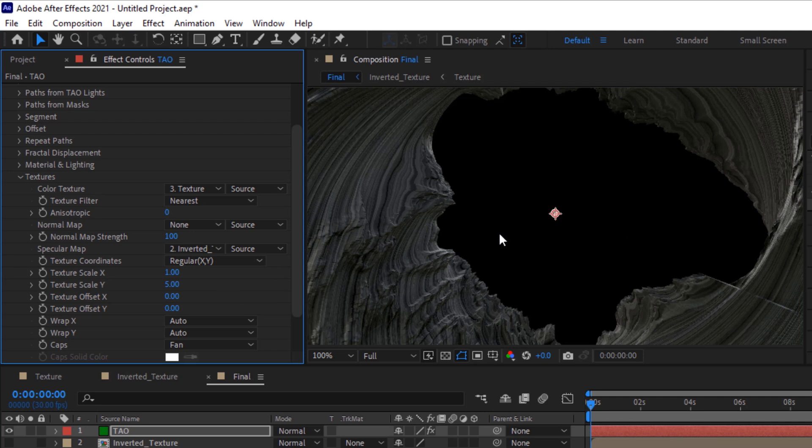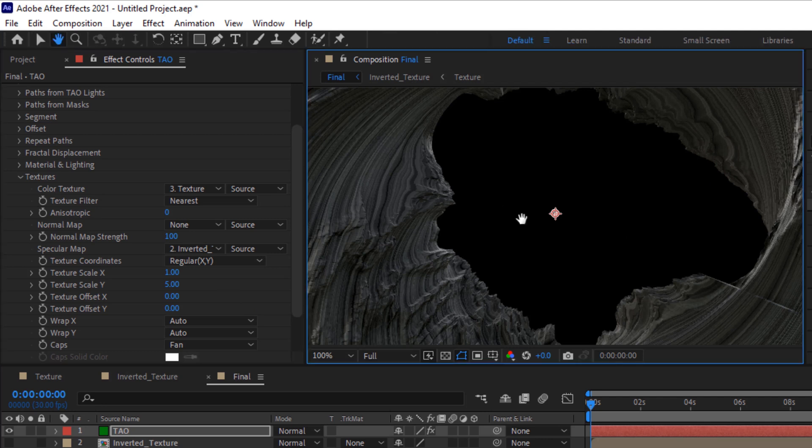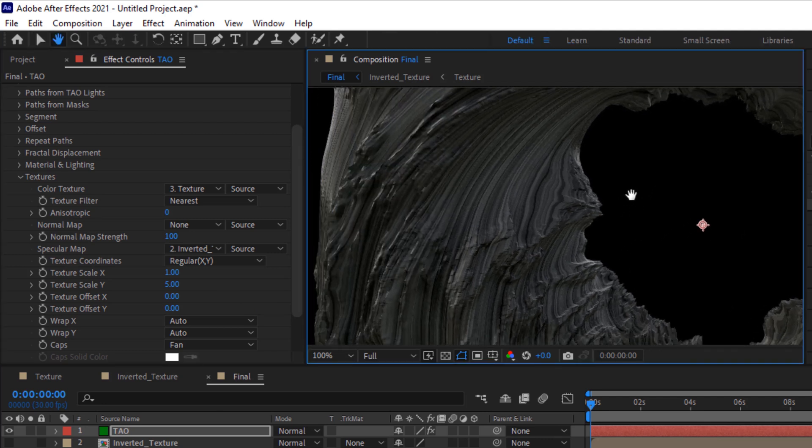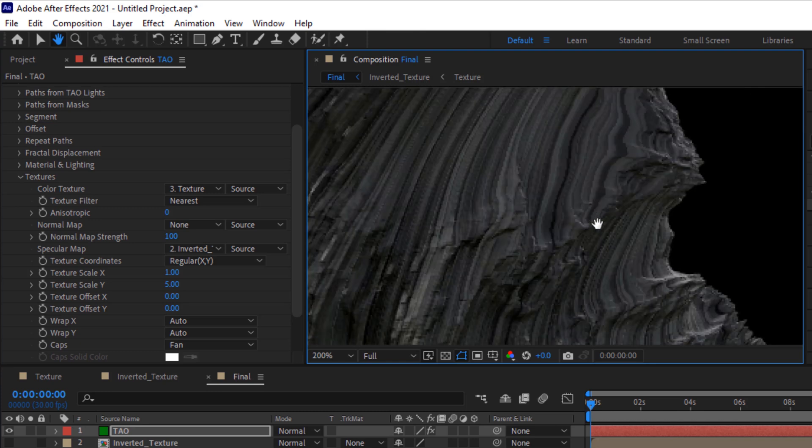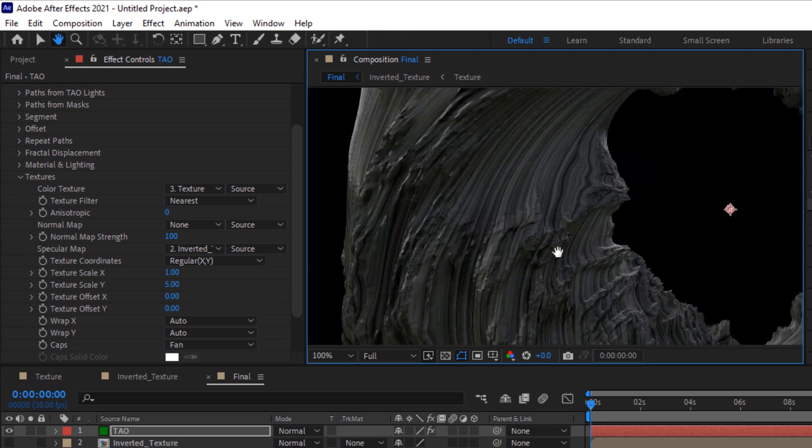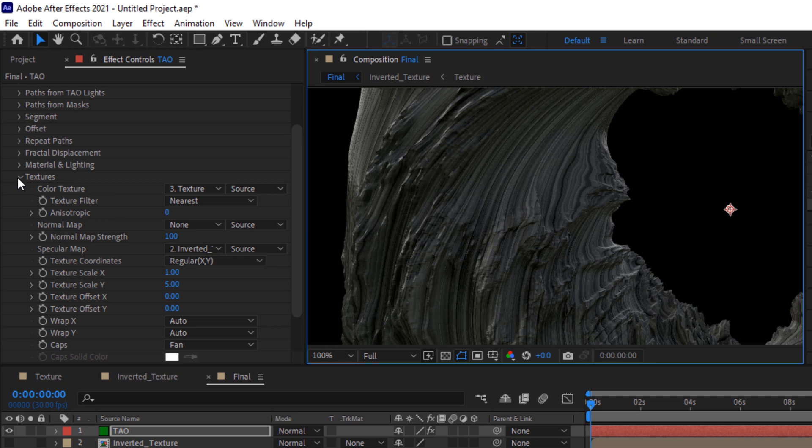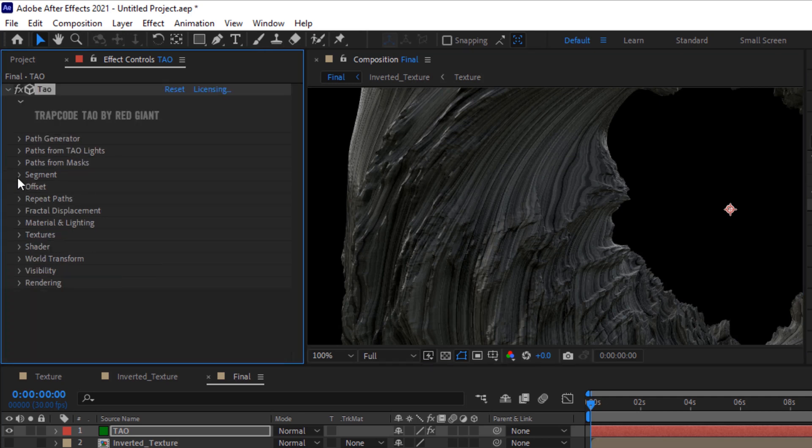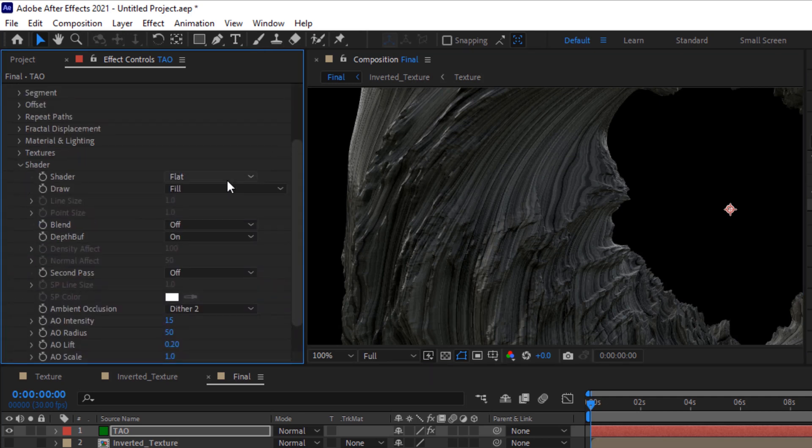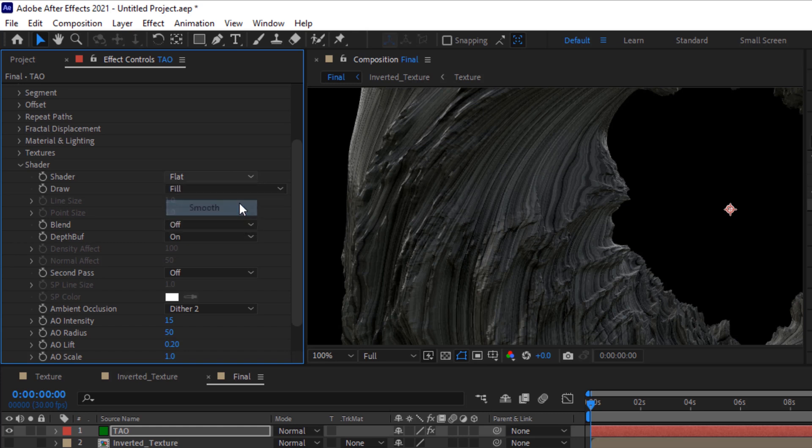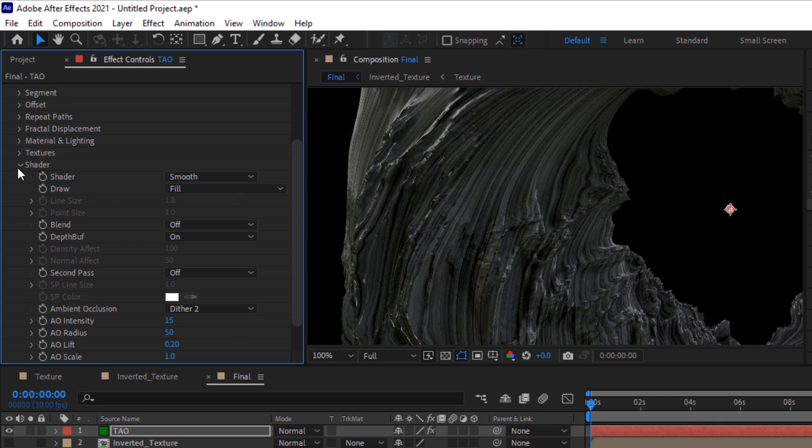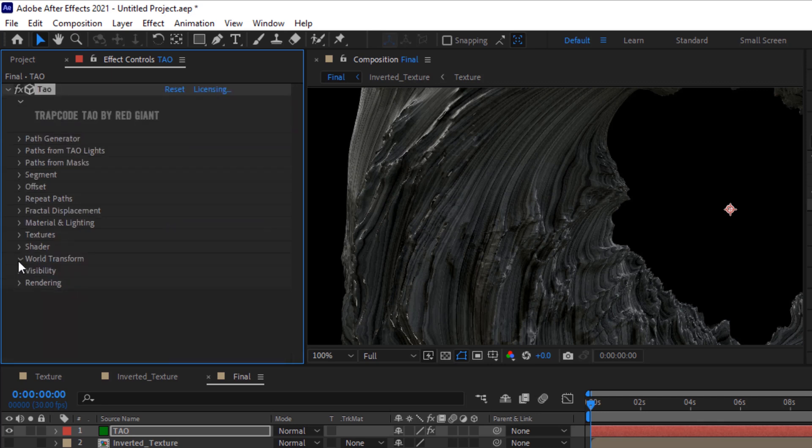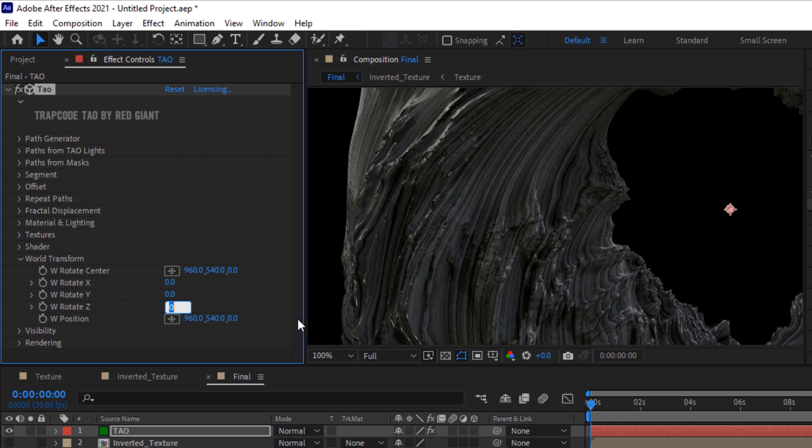Let's look at the layers. Now go to Shader, change shader to Smooth mode. Go to World Transform and change World Rotate Z to minus 70.